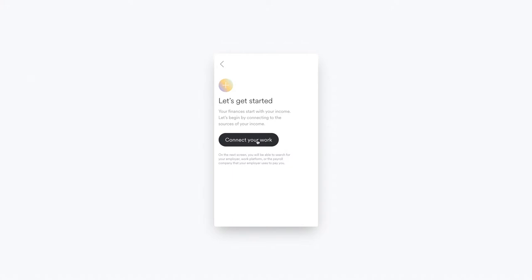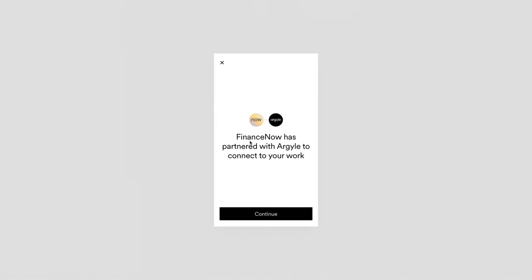You can imagine this button could exist within your own application experience. It could even replace a button that says Upload a Pay Stub. So when somebody clicks this Connect Your Work Account, Argyle Link is initialized. Argyle Link is our front-end user experience, and we built this with two things in mind: transparency for consumers so they can understand how and who they're connecting their employment records to, and simplicity to make it as easy as possible for consumers to connect their work accounts.